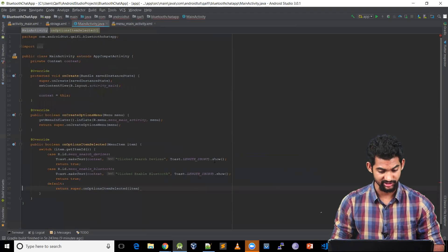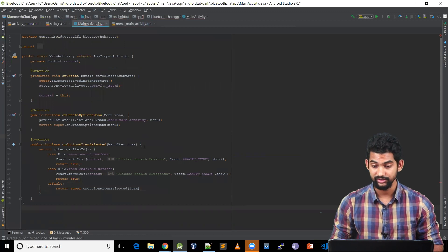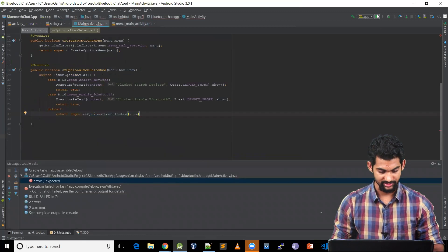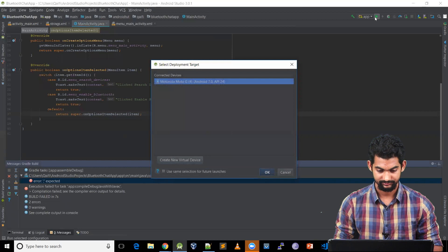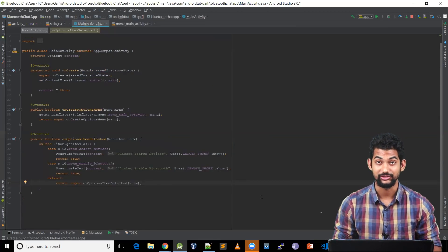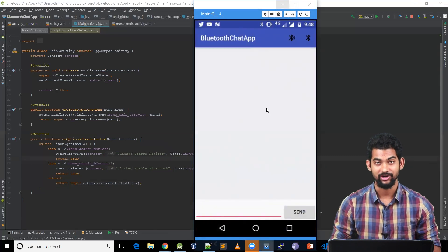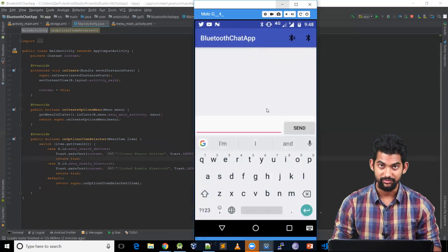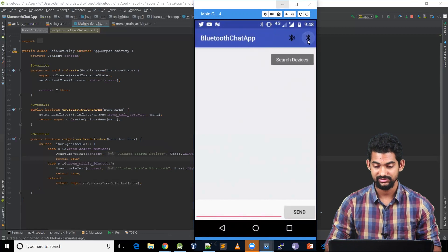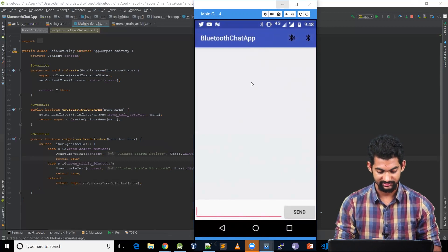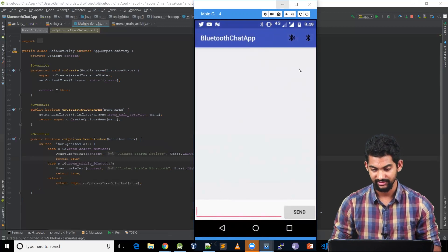Coming back to our main activity, we've added the menu file and handled the onClick events. Let's run our application. There's an error — missing semicolon. Let's add that and run it again. Our application is running. We've got our message form with an input field and a send button. We've got our two menu items — but both say Search Devices, so we made a mistake while copy-pasting.